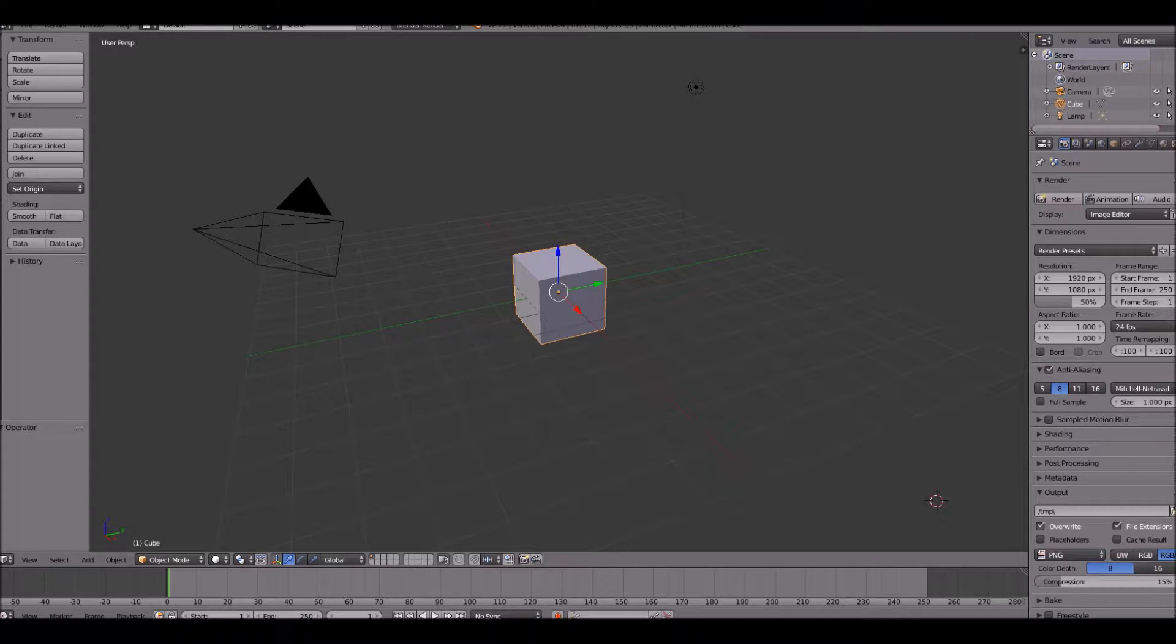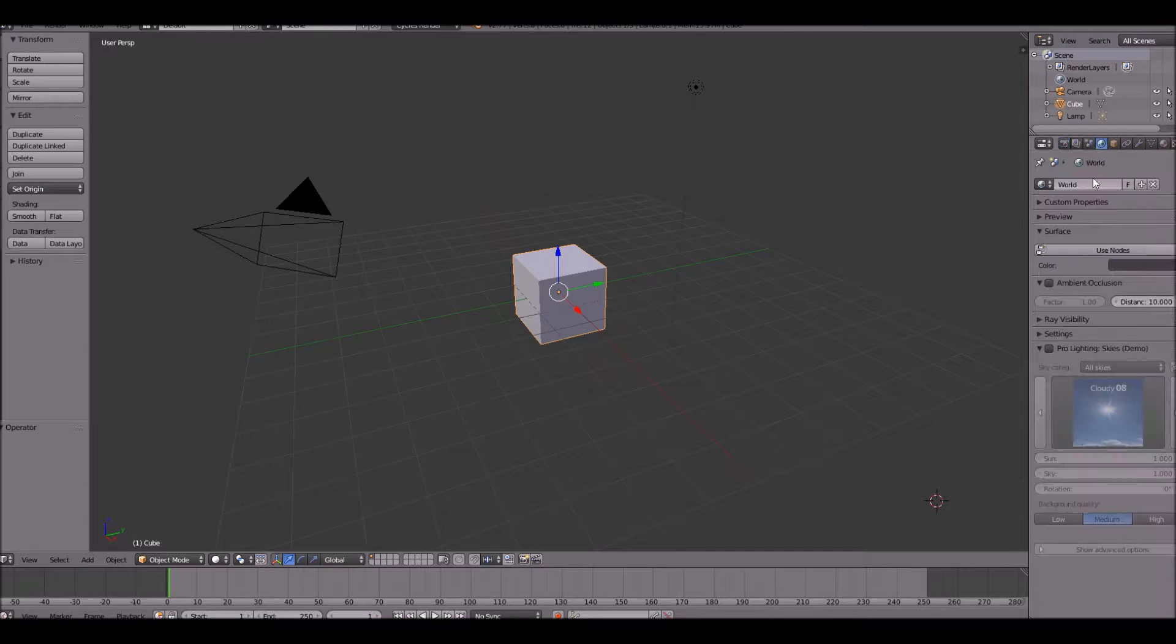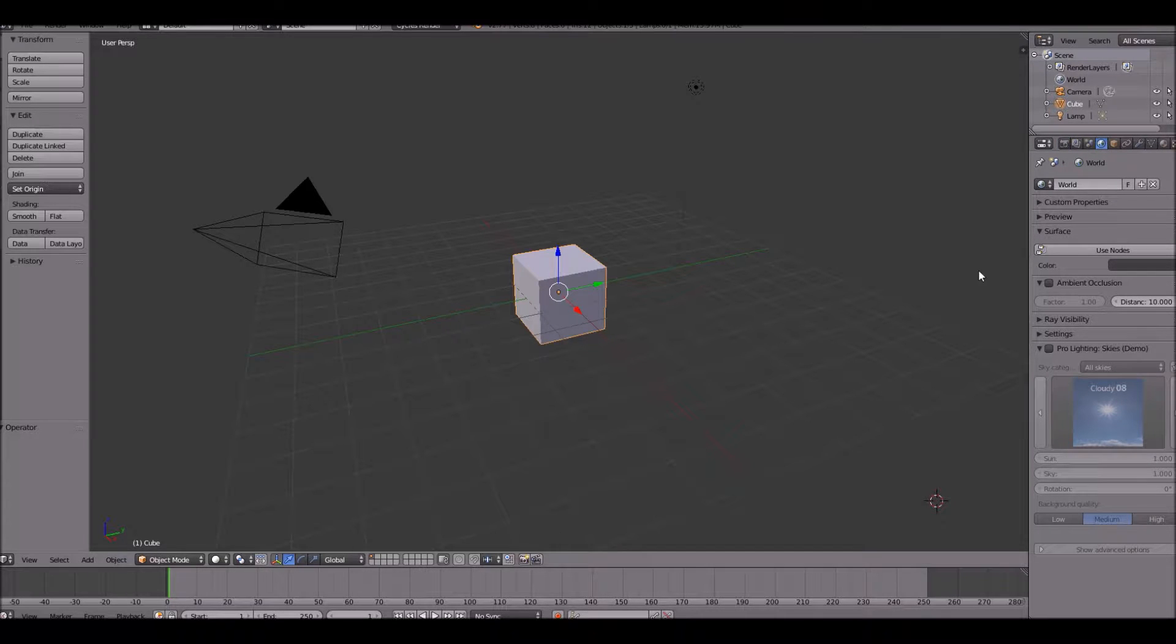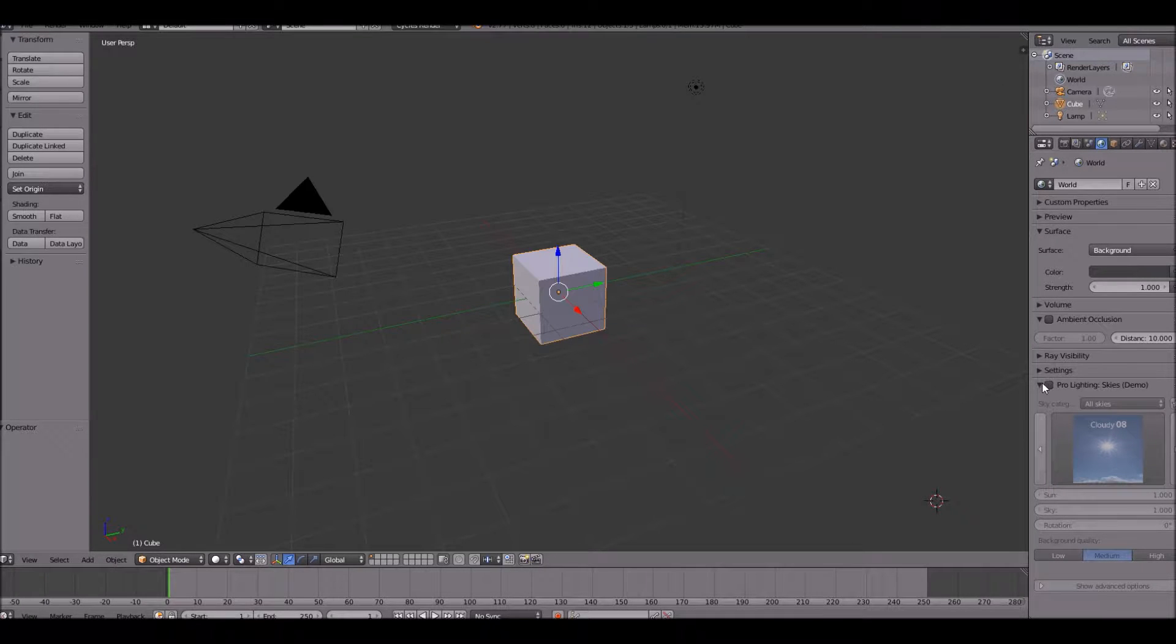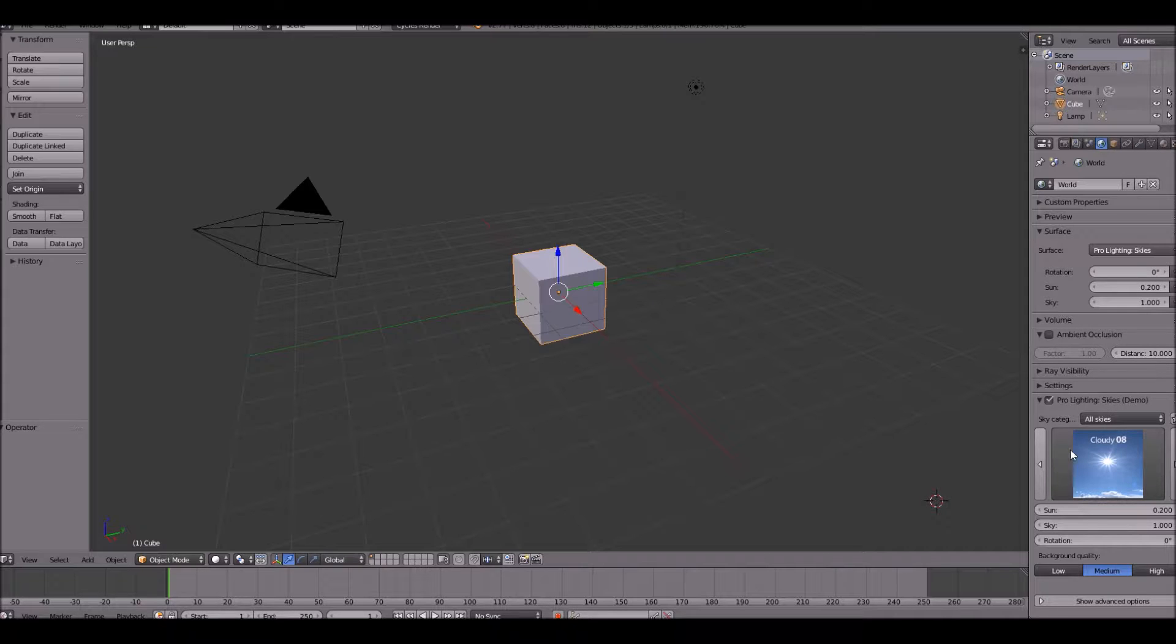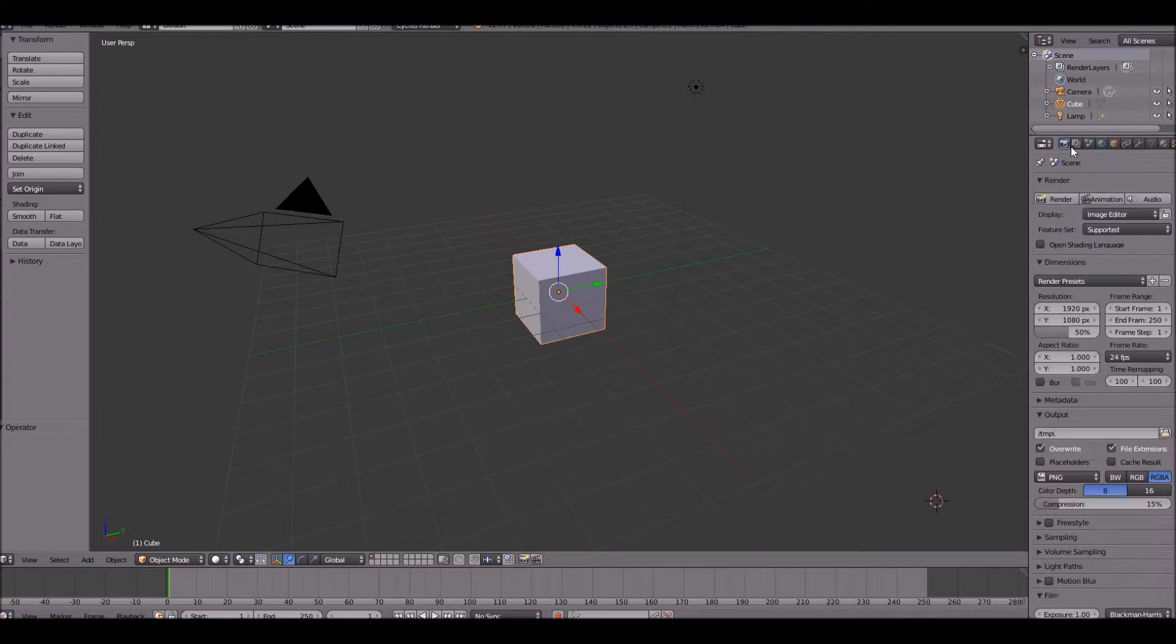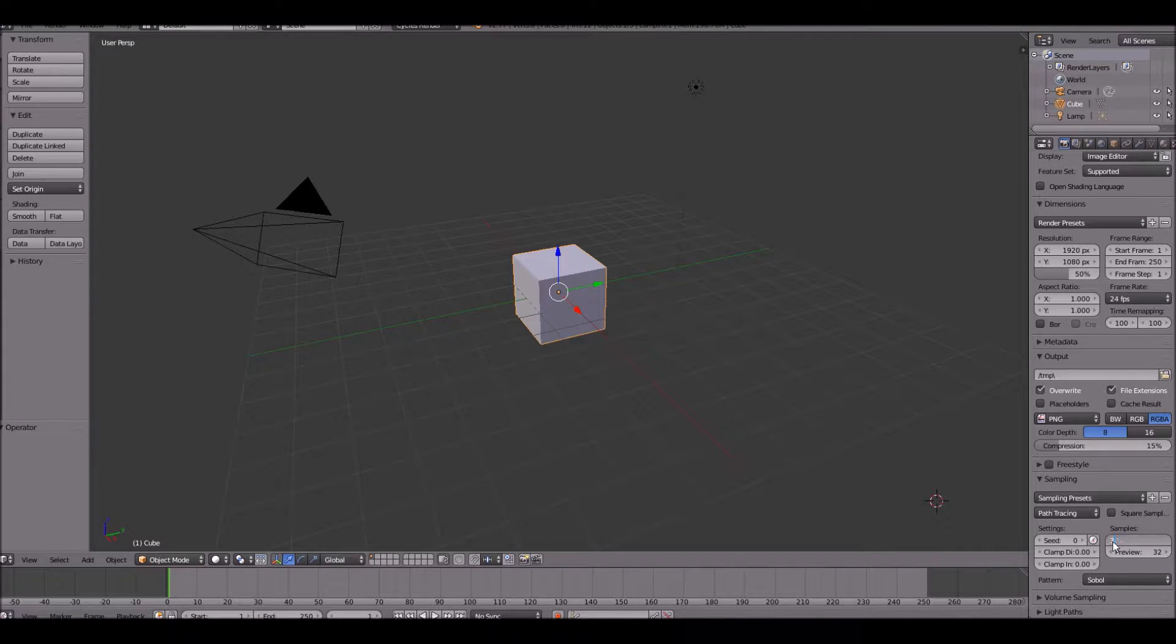First of all, change your type of rendering to cycles render. You don't have to do this, but I will just for the scene that we're going to be making. Click use nodes in the world editor and also enable for lighting skies. Otherwise, if you have the demo for it, I just like it. It makes it look better. And I'm going to change my sampling to be about 30.